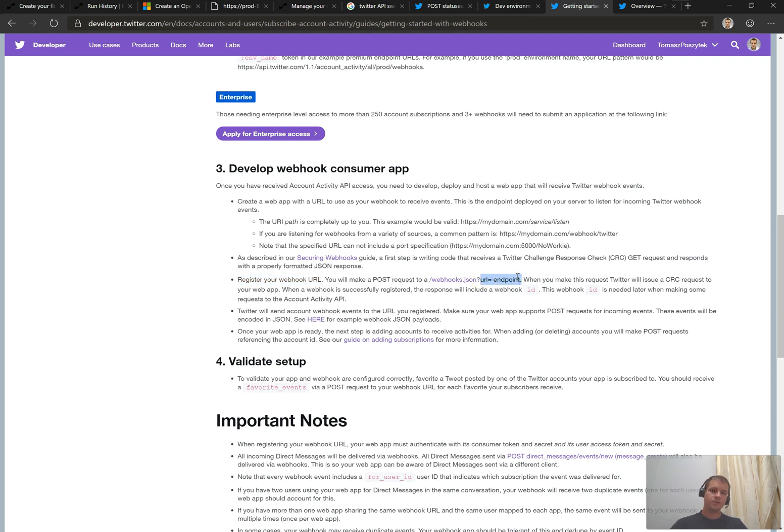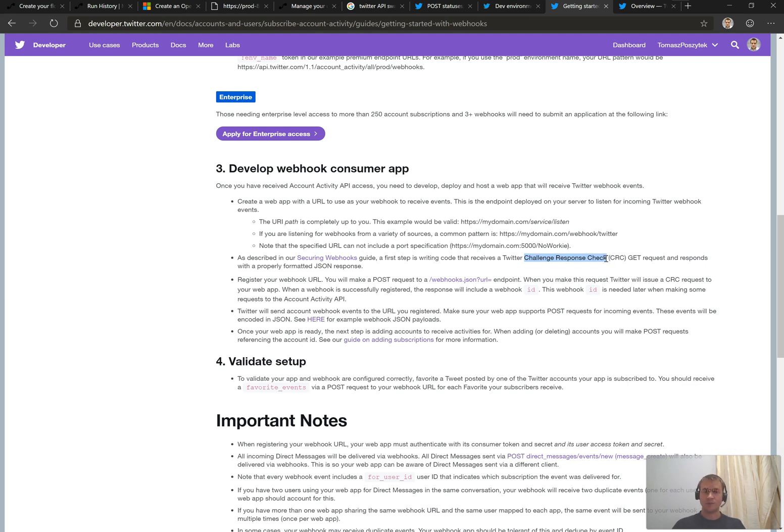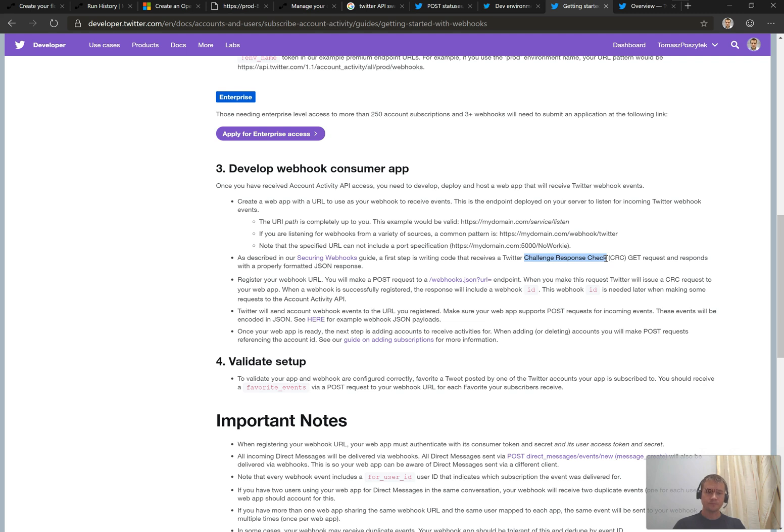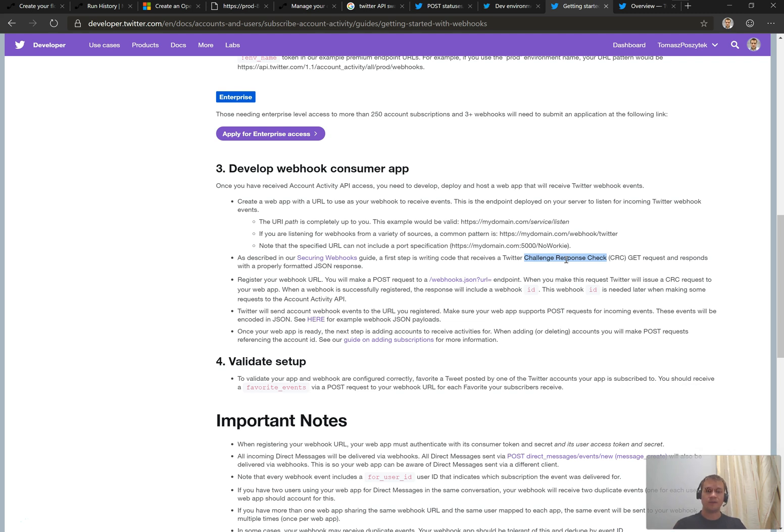What is going to be done then is that once you make this post call, the Twitter is going to make a get call to the endpoint you provide here with this challenge response check token, so that it validates that this endpoint is really yours because in response you have to return the CRC token together with your secret key. And therefore, you have to keep in mind that your application should not only listen to post calls, but as well to get calls because those CRC tokens are being sent every 48 hours. So every 48 hours, Twitter is validating that this endpoint is really working and it's still yours. It wasn't compromised by any other third party.